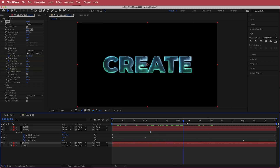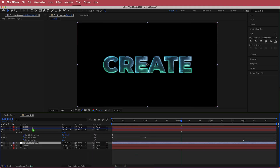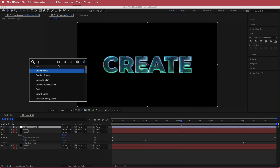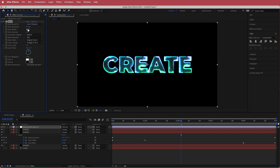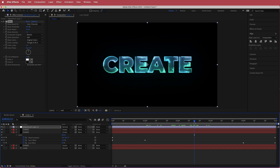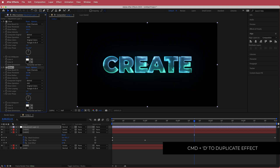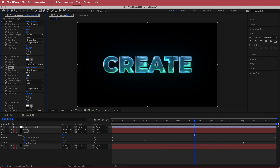Now all three colors look great together. To intensify the look, add a new adjustment layer at the top of the composition and search for the Glow effect. Increase the glow radius to around 350. You can duplicate that adjustment layer, bring the glow intensity down to about 0.2, and bring up the threshold to about 80.